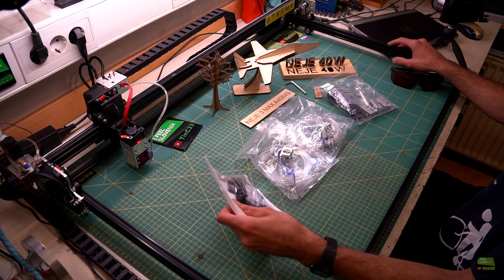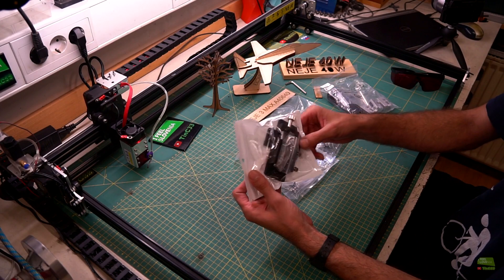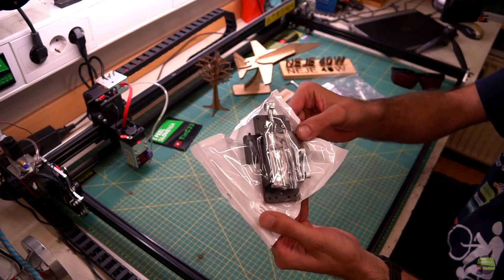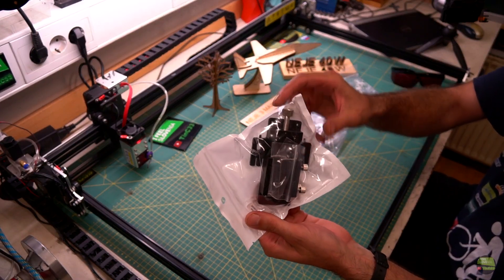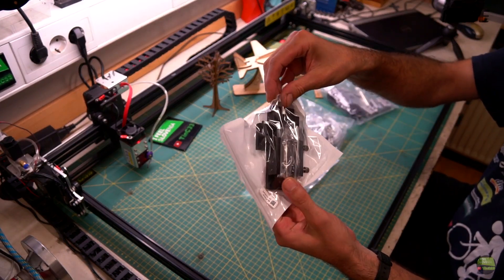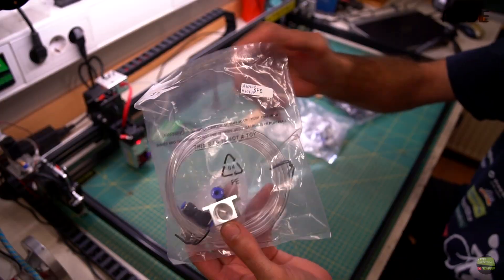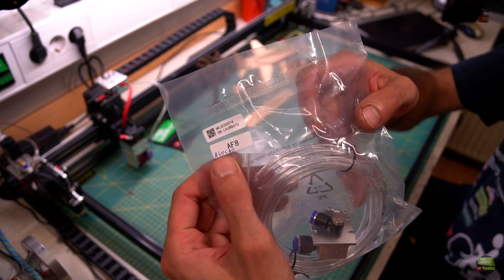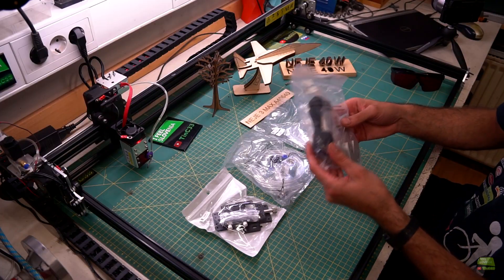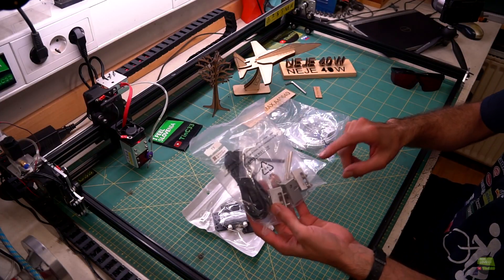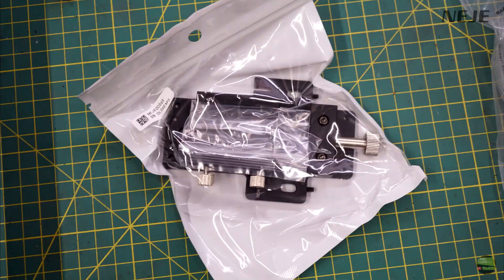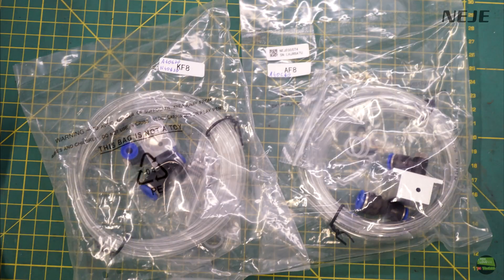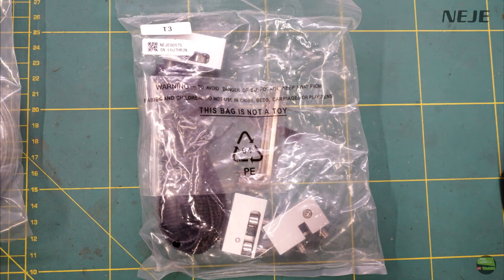Hello, in this video I'll show you the add-ons for NEJE 3 Max, like the NEJE H20 precise Z height adjuster, KF8 and AF8 metal air assist and belt tensioners. If you buy NEJE 3 Max today, you get all these accessories with the machine.